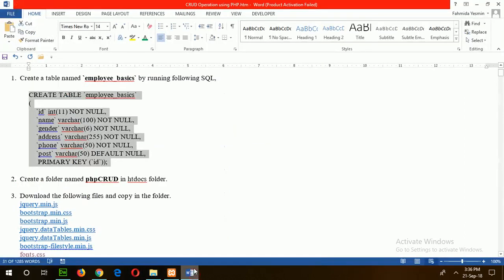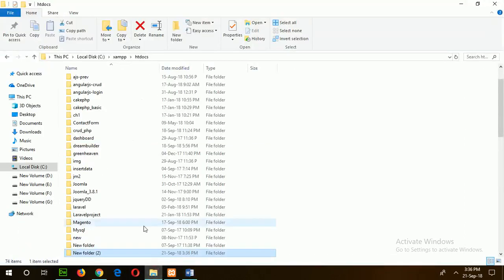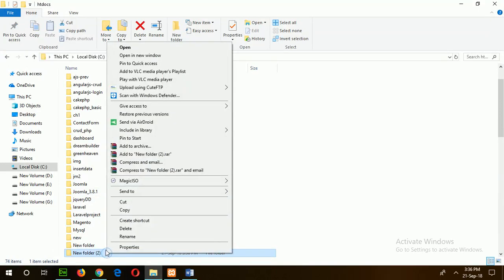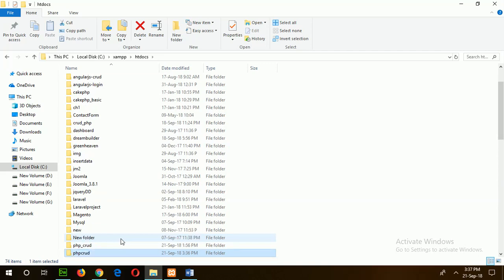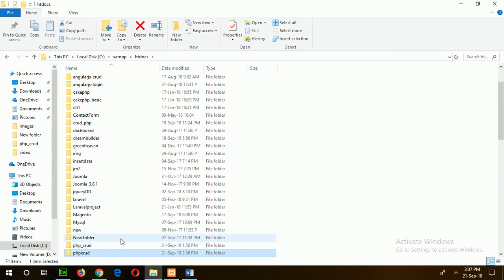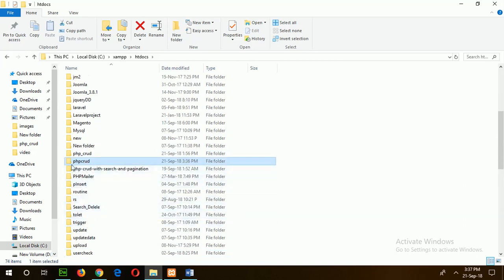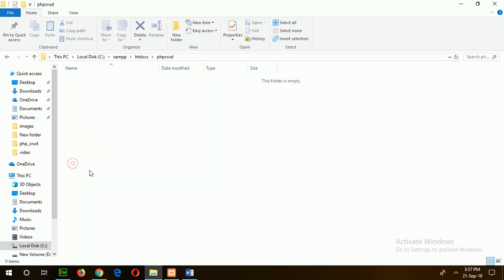The folder name is PHPGood. Rename it to PHPGood. Our folder is created, PHPGood, which is empty now.